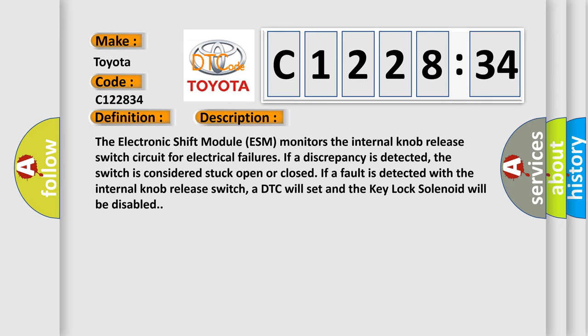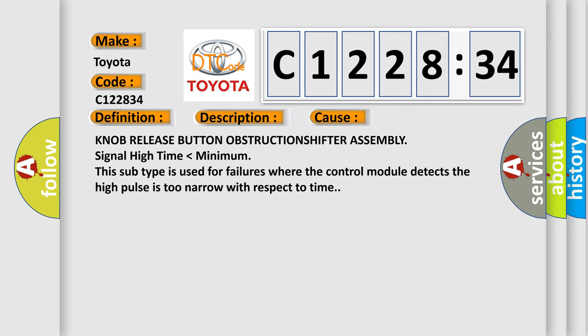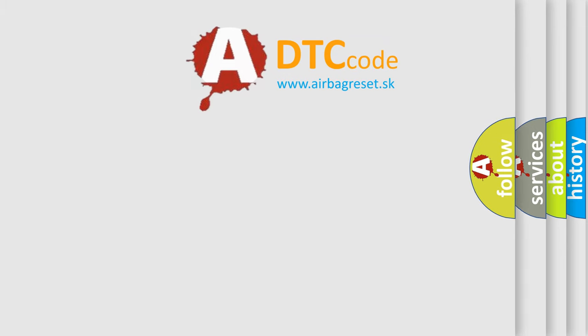And now this is a short description of this DTC code. The electronic shift module ESM monitors the internal knob release switch circuit for electrical failures. If a discrepancy is detected, the switch is considered stuck open or closed. If a fault is detected with the internal knob release switch, a DTC will set and the key lock solenoid will be disabled. This diagnostic error occurs most often in these cases: knob release button obstructions shifter assembly signal high, time lower than minimum. This subtype is used for failures where the control module detects the high pulses too narrow with respect to time.